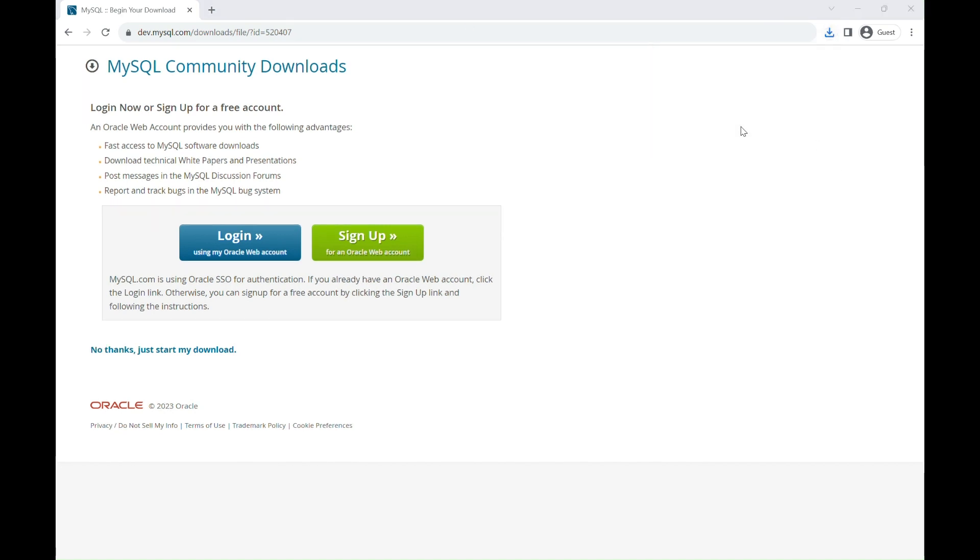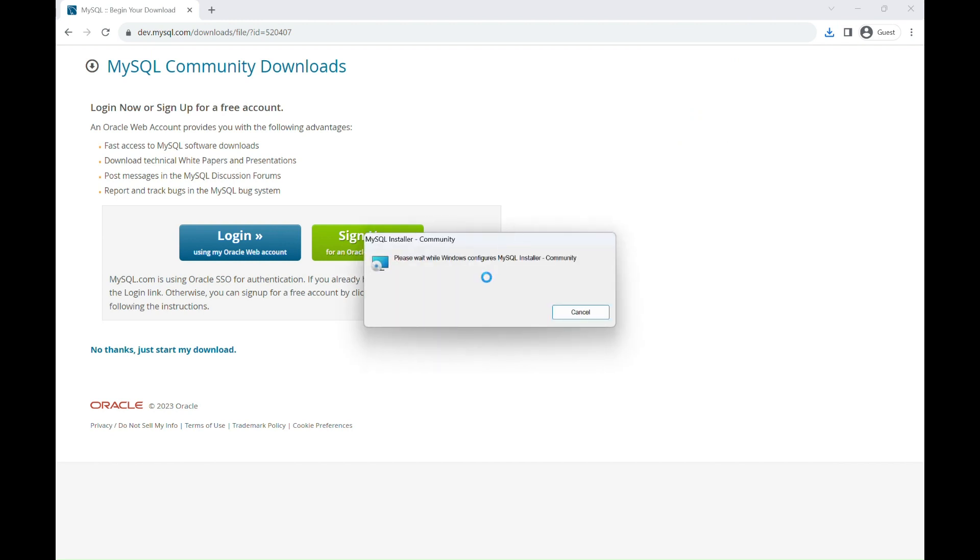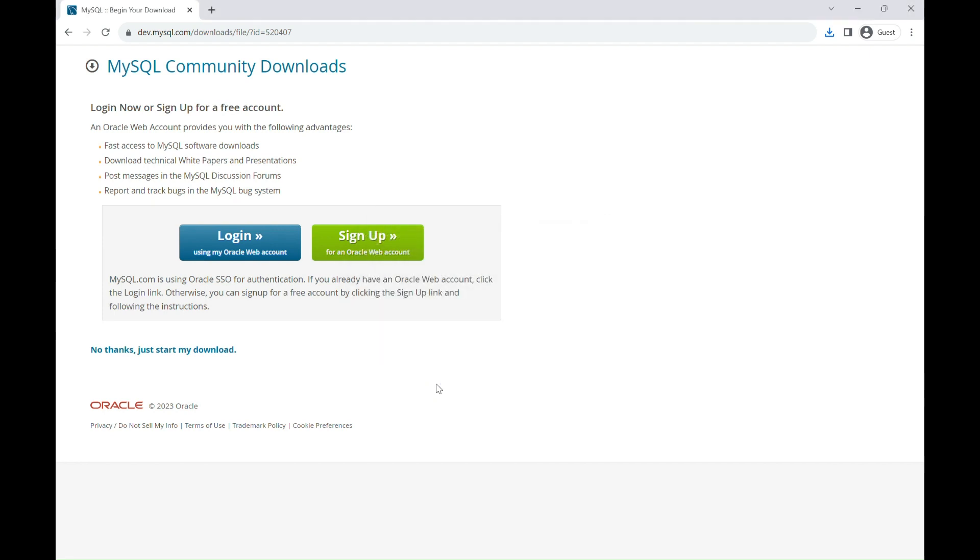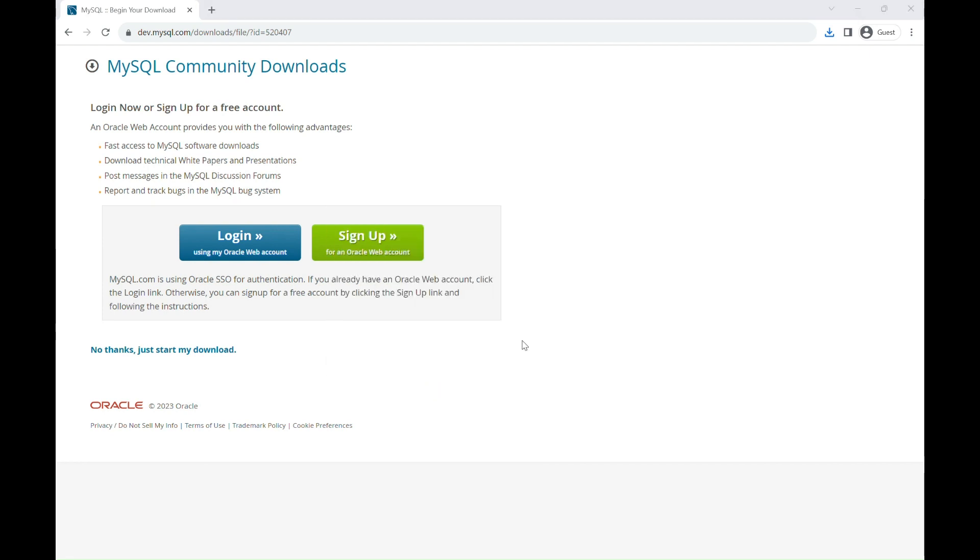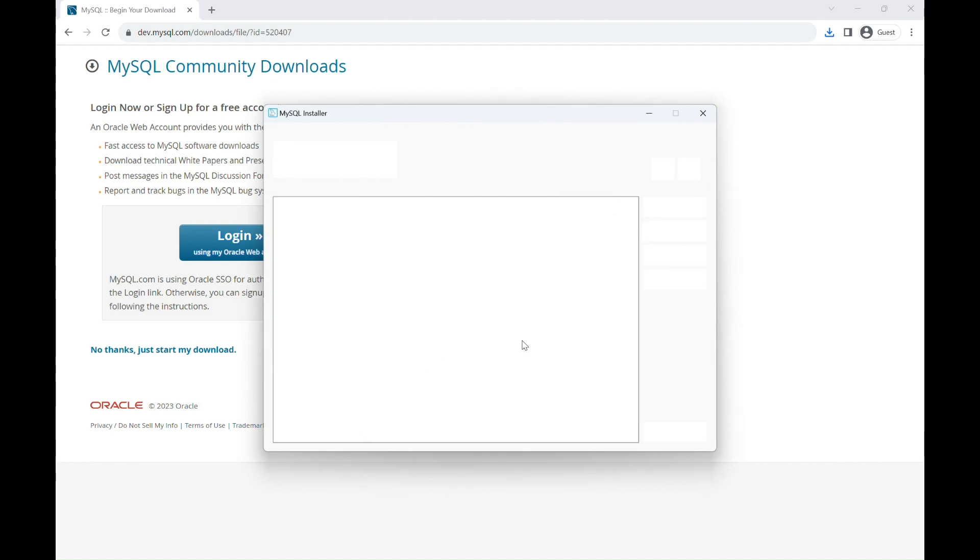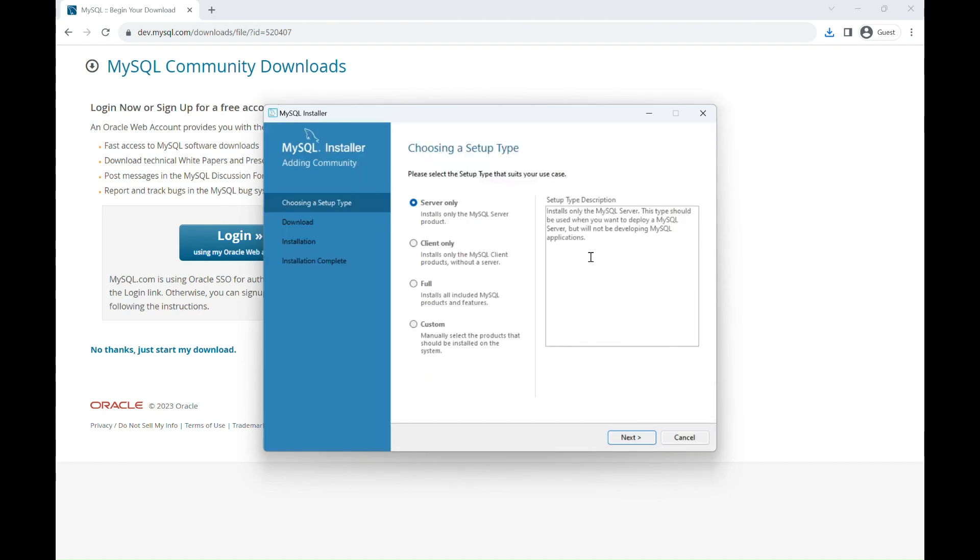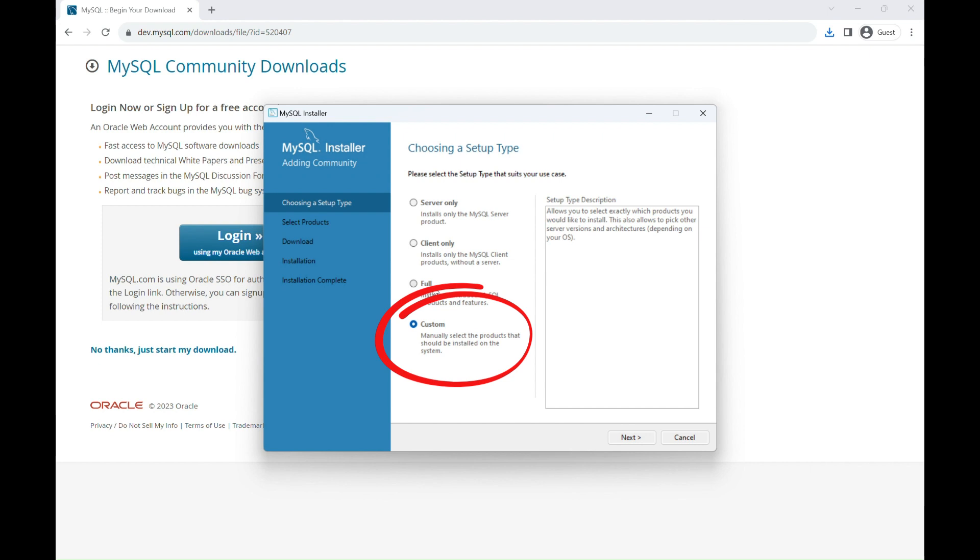Once your download is complete, open the file to start the installation process. You should just give it some time. OK, here we go. Now, it's better to select the custom option so you have more control over the components you're installing and then click Next.